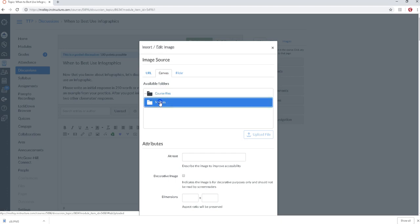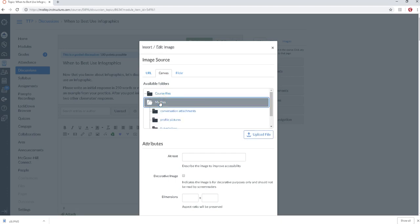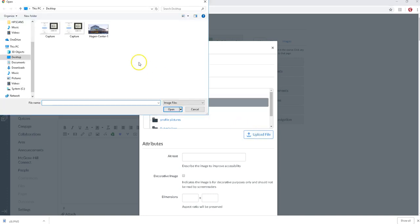You're going to click on my files. Now you'll be able to upload a file into canvas and we're going to do that by clicking upload file.